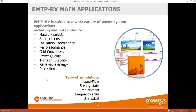Now let's talk about EMTP-RV itself. EMTP-RV is a transient software. A transient software starts with the same equations as a stability package — for example, for the inductance, the voltage equals the derivative of the flux. But instead of going to the Laplace domain, a transient software integrates this equation step by step.